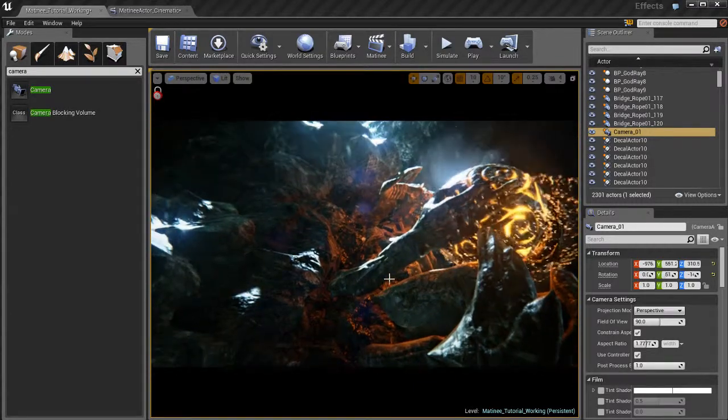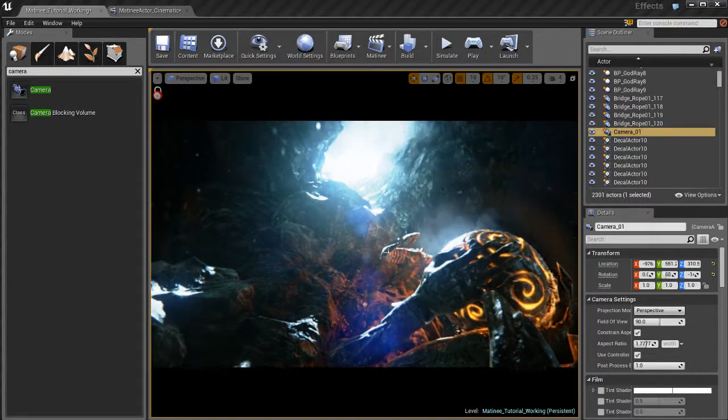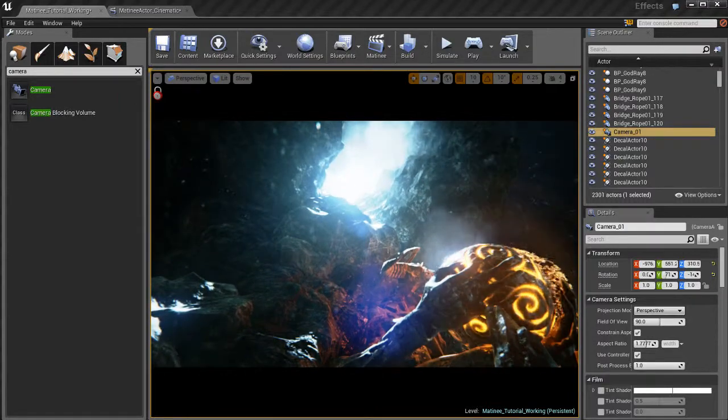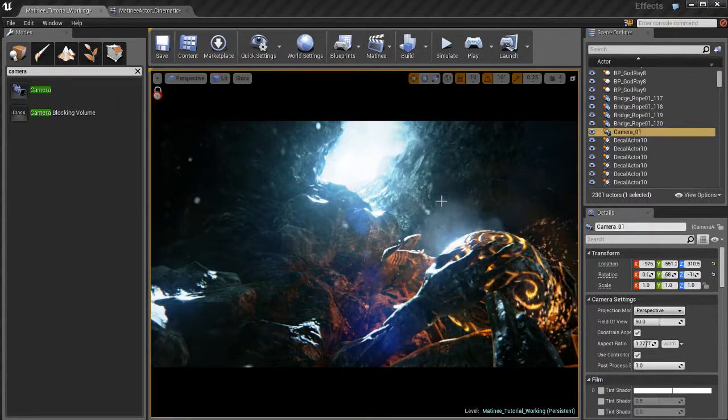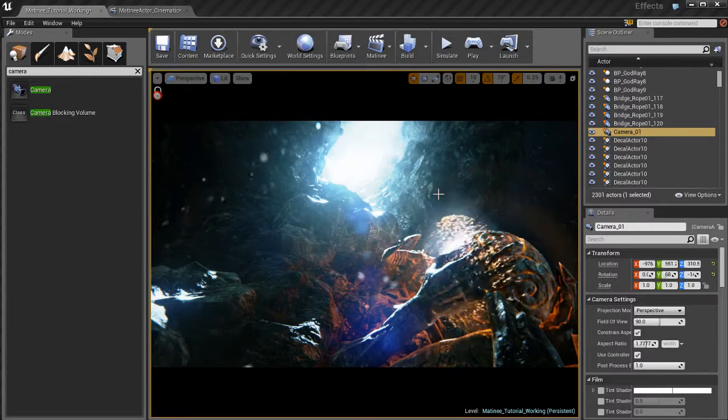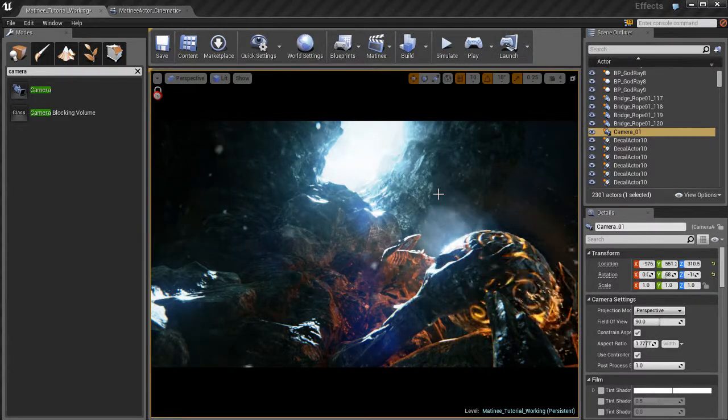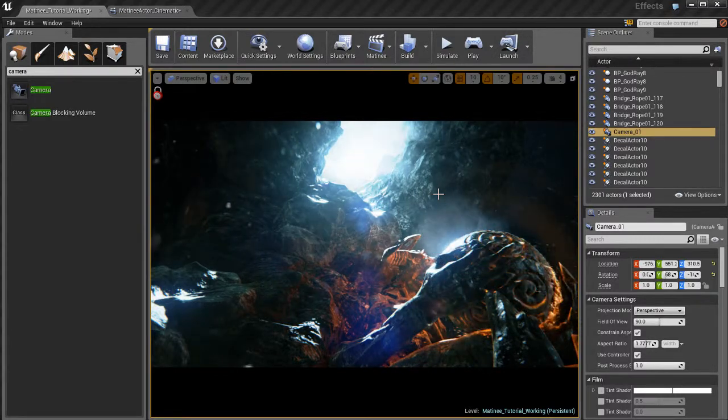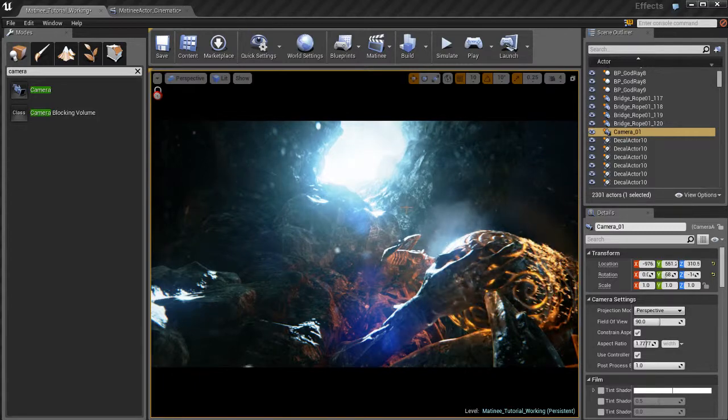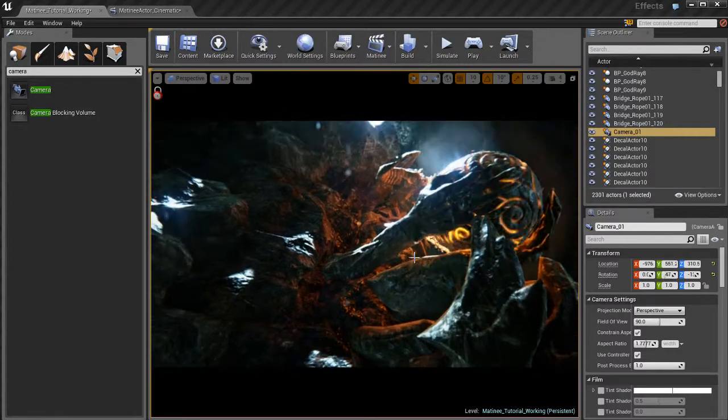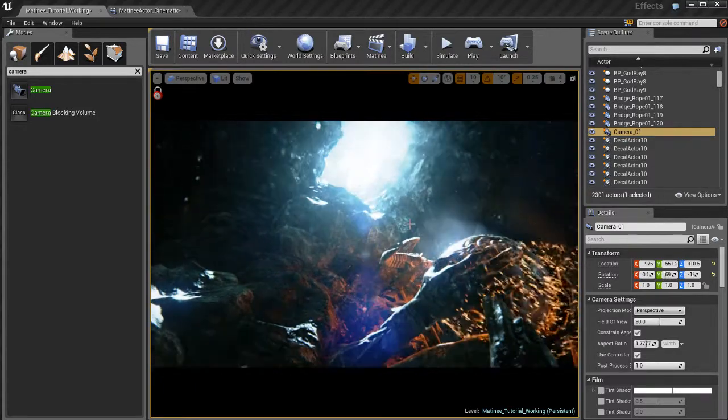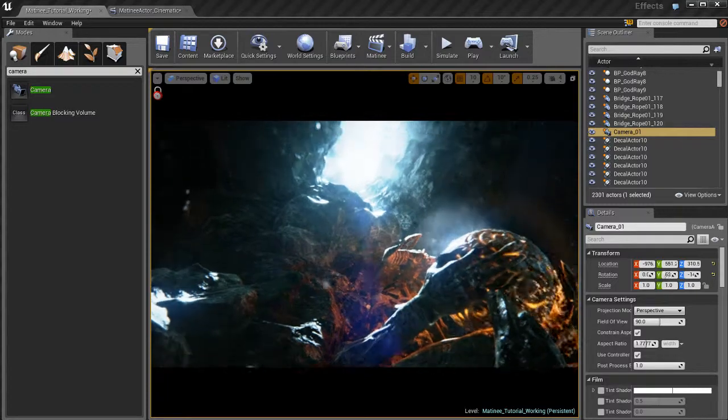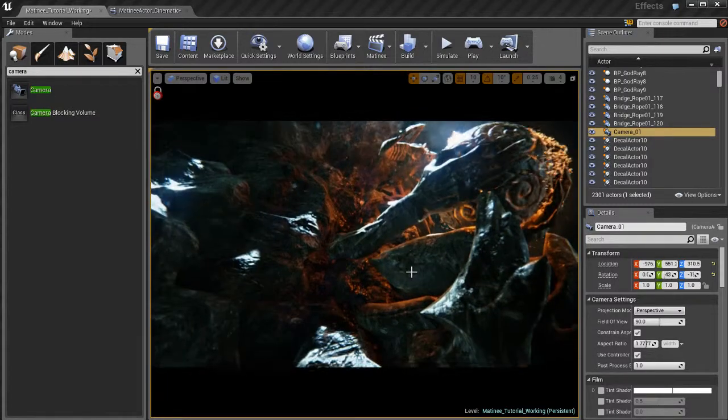And this camera will kind of slowly pan up like this. So using this viewport actor locking method is a great way of just quickly going in and blocking out what you want to do. So you can just move with the mouse yourself and kind of start to give yourself cool ideas about what kind of camera animation you want.